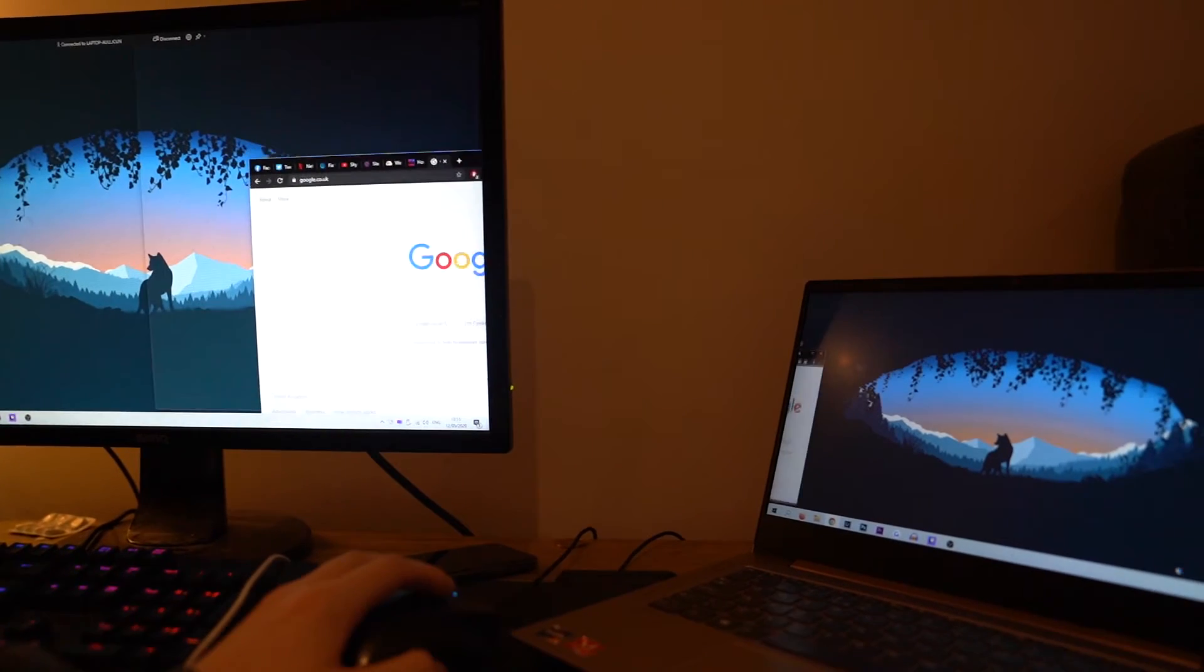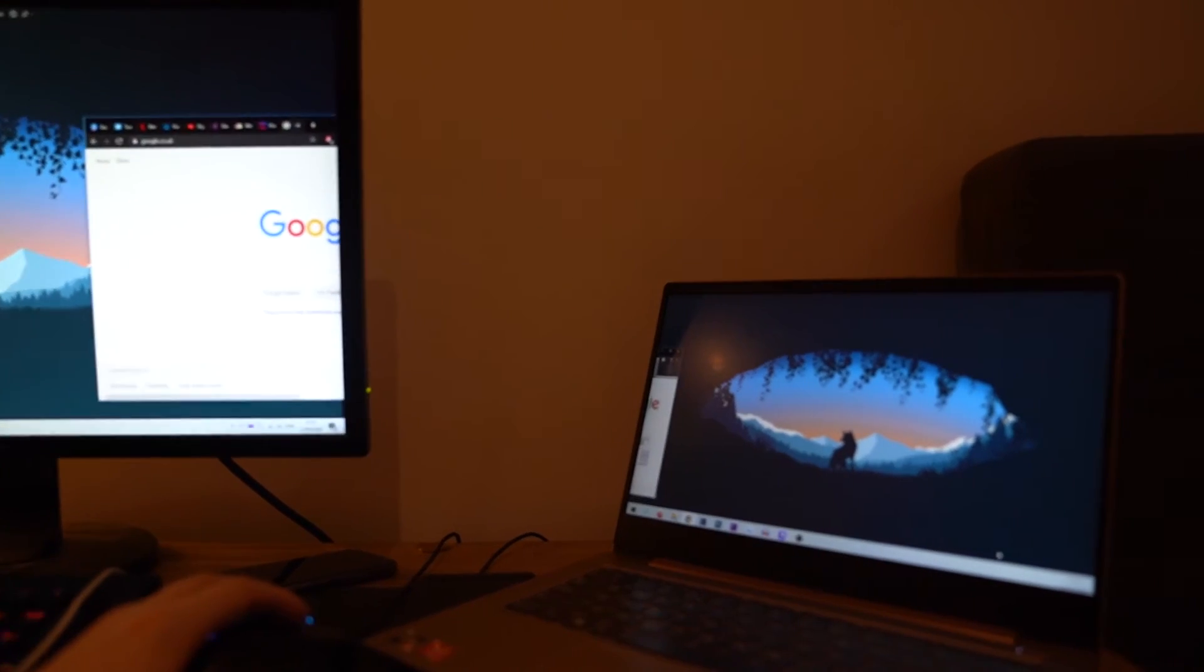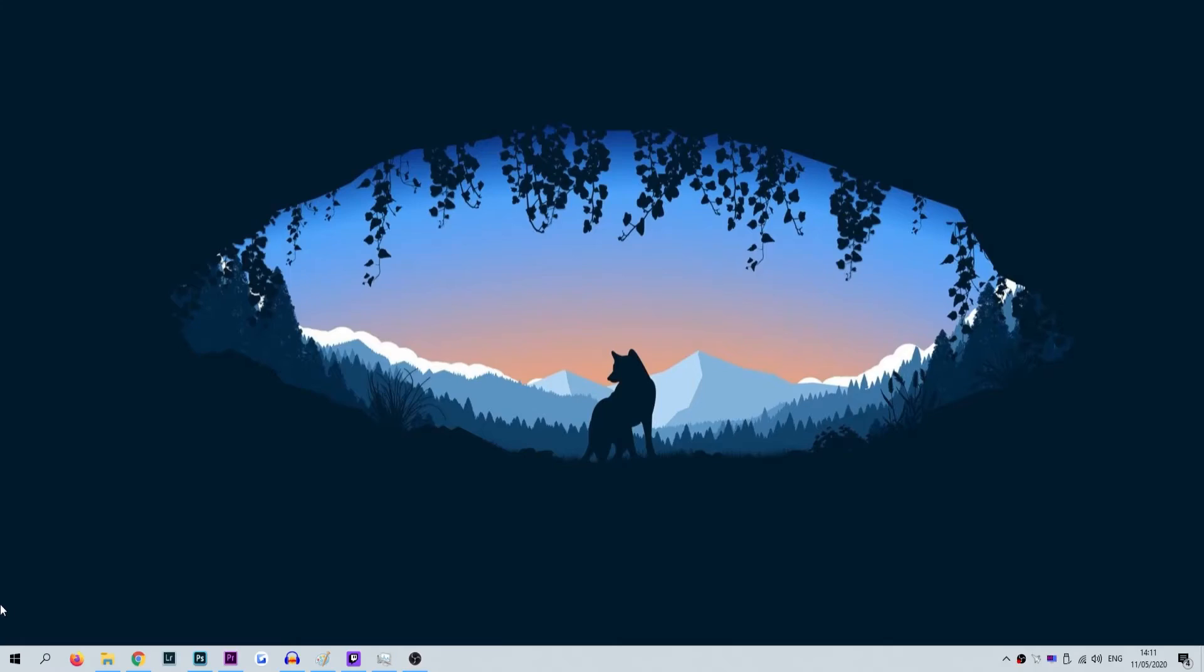At this stage, your new setup is ready to use. Simply drag and drop your desktop icons onto the new monitor and enjoy.